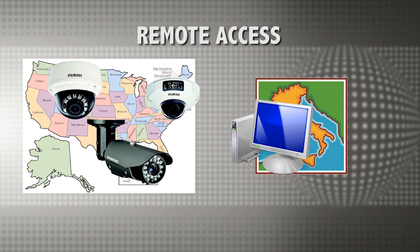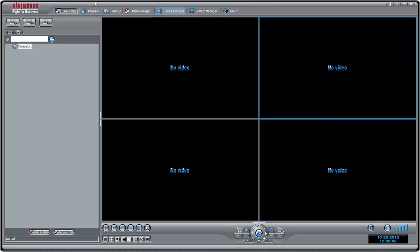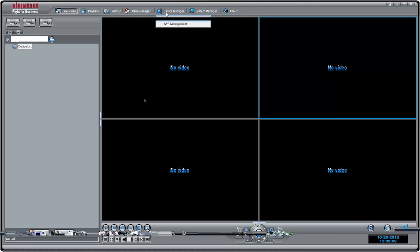First, install SyncroV on a computer outside of the local network where the cameras are installed. Open SyncroV and click Device Manager, then Video Device Manager. Click Manager.